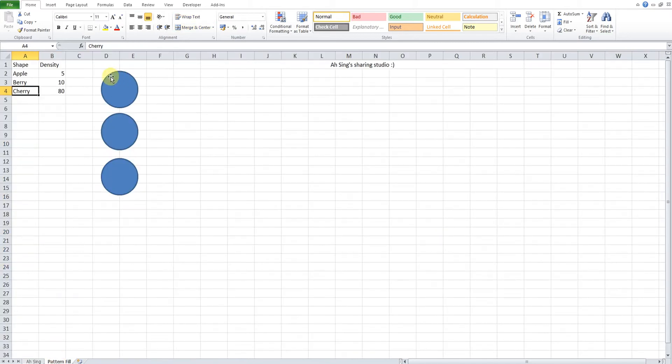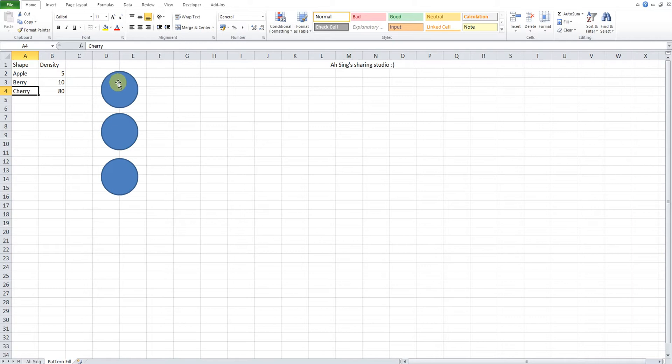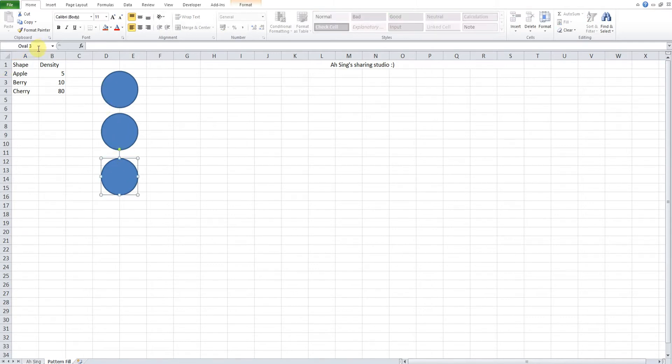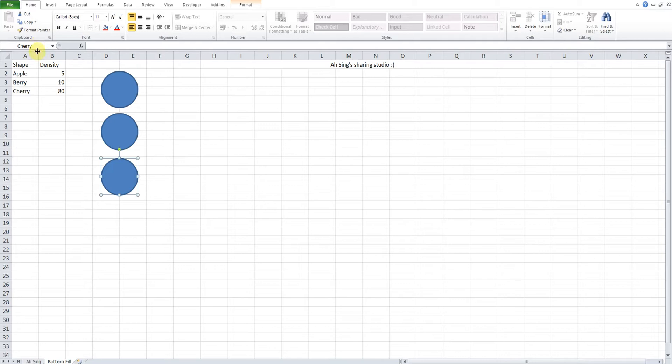Let's say we would like to assign a particular pattern according to the density input. It is better for us to deliver the shape according to their respective name. To name a particular shape, we just have to move to the name box and type the name that we want, then enter. So the name is already assigned to this shape.